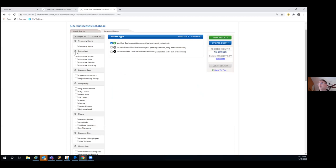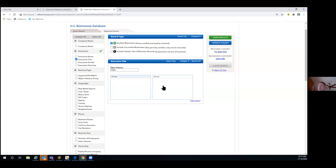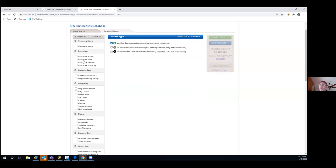The same with executive information — we'll always give you that. But maybe your business needs to speak to businesses that have an owner present. In that case, you could drive in just that specific executive title designation and forego managers and others. We'll always give you that executive title, gender, and ethnicity where we have that information.